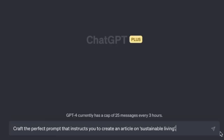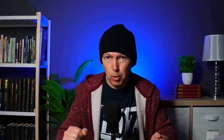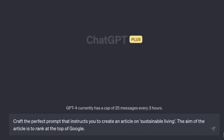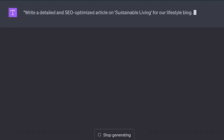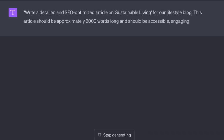The key to making this one work is to tell the AI the purpose or the goal. In this case, we want the article to rank at the top of Google. 'The aim of the article is to rank at the top of Google. Write a detailed and SEO-optimized article on sustainable living for our lifestyle blog. This article should be approximately 2,000 words long and should be accessible, engaging, and easy to read for a general audience.'